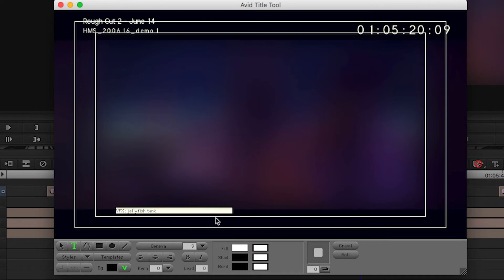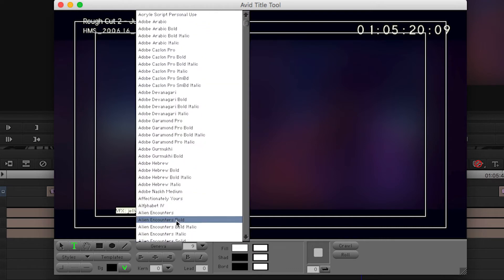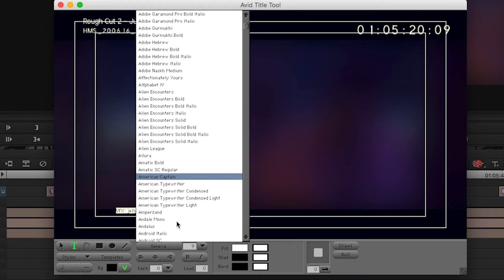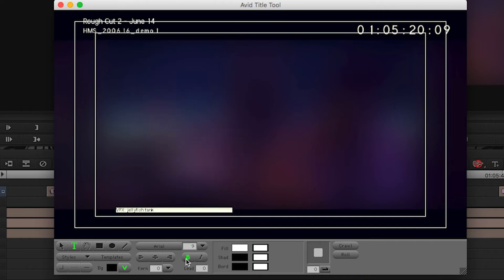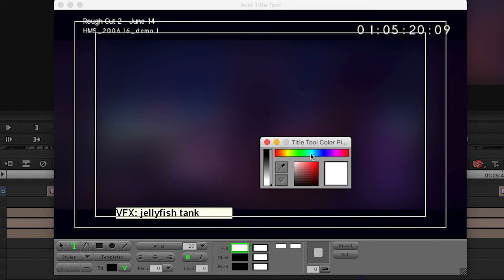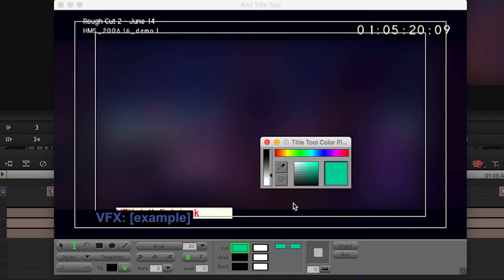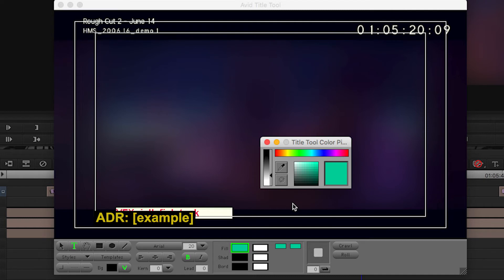If you want to create a style, then you can just start typing, and then you can pick your font. So I like Arial bold. Pick your size, pick your color. I like to set a kind of different color code, so when I have a note that's a VFX note it's blue. When I have a note for color or online it might be orange. If it's an ADR note I use yellow, so you can just figure out what your own preferences are.